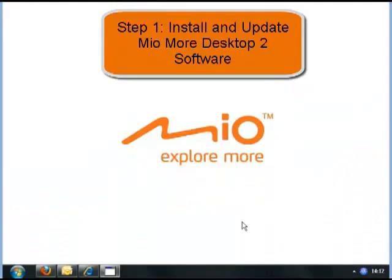Hello and welcome to the first Mio video entitled 'How to Install My Maps'. This model will be using a Mio Spirit 687.